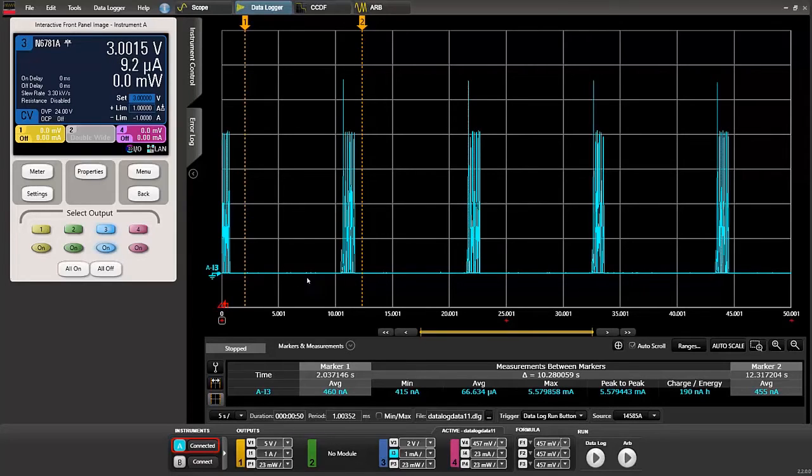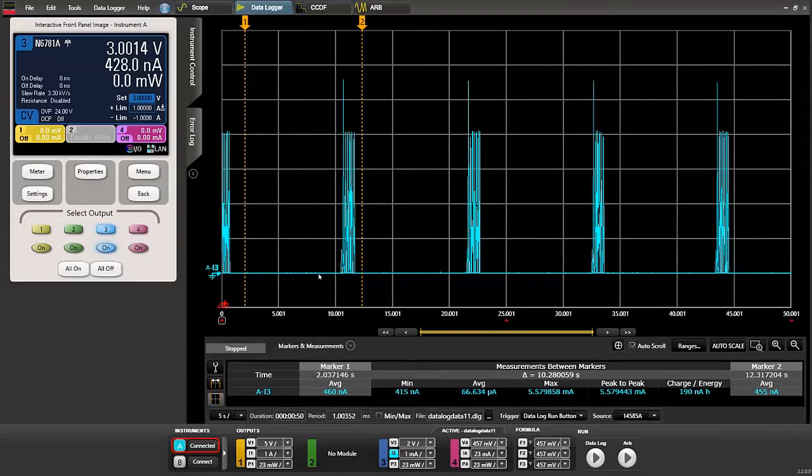You can see for most of the time the tire pressure gauge is in a sleep state conserving the battery and then every so often it wakes up to transmit data to the console.